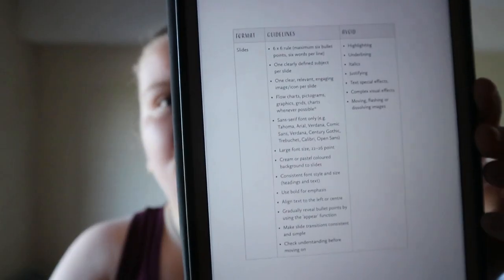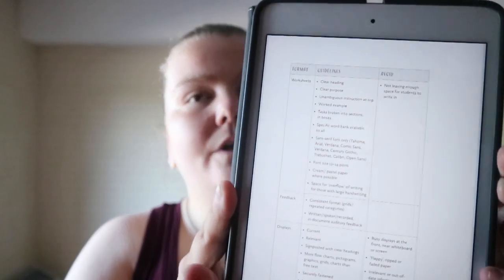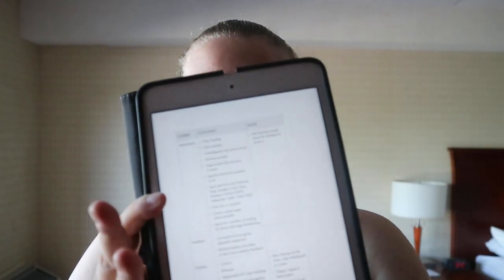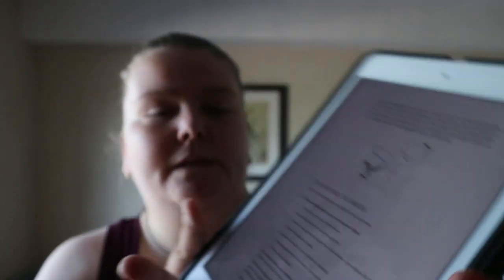It covers different types of learning formats — slides with dos and don'ts, whiteboards, handouts — and then guidelines versus avoids, with more guidelines than avoids. There's also a quick tips section: 'If you only have five minutes — tips for building structural certainty in the classroom,' such as balancing familiar structure with student choice and being consistent with presentation.